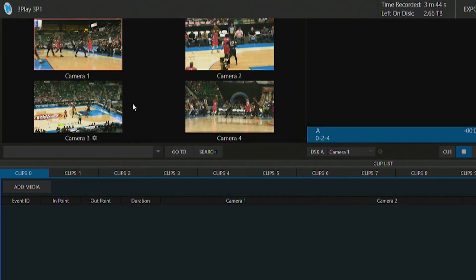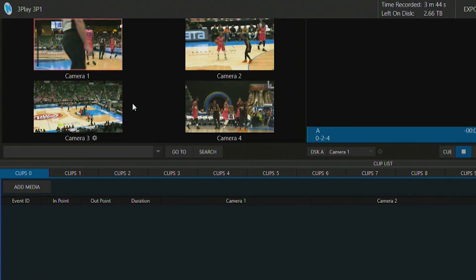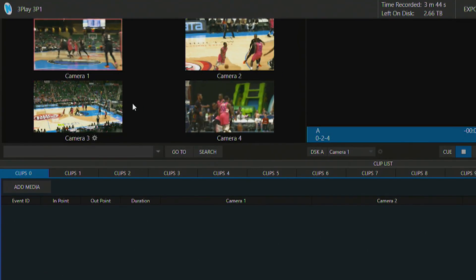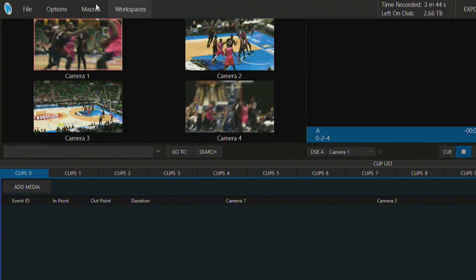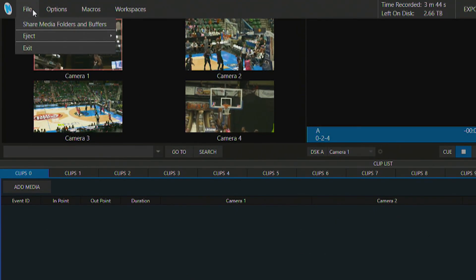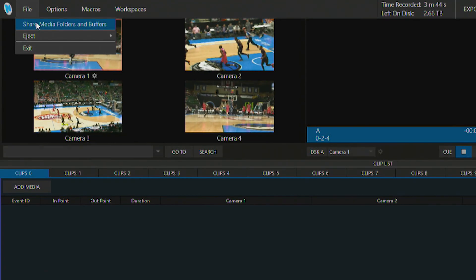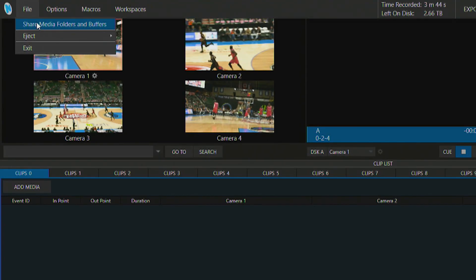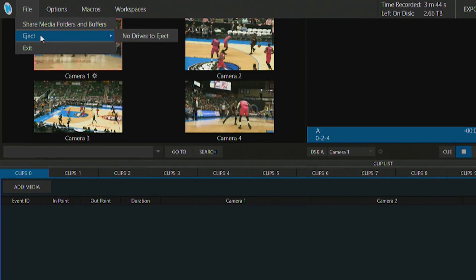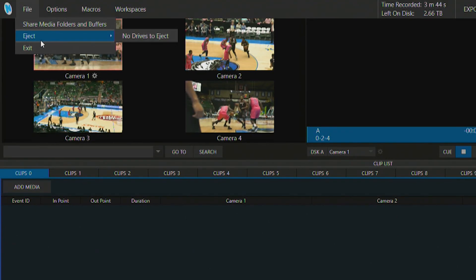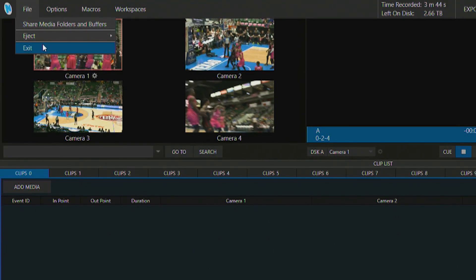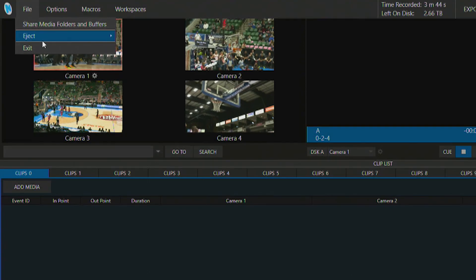Alright now that we have those inputs set up let's take a look at some of the other elements of the three play interface. So at the top of the screen here we have if we click on file this is where you can go to share different media folders and buffers eject different disks that you have installed. Also just exit the session to exit out to your main menu.